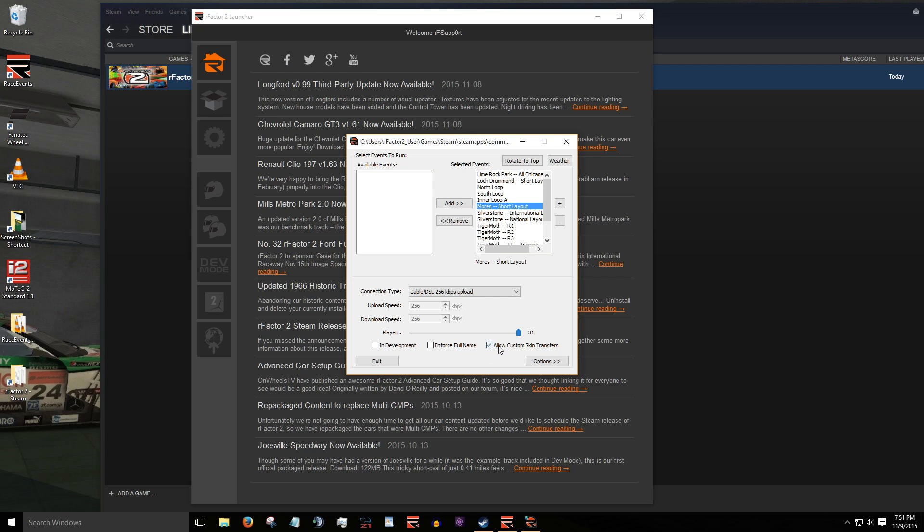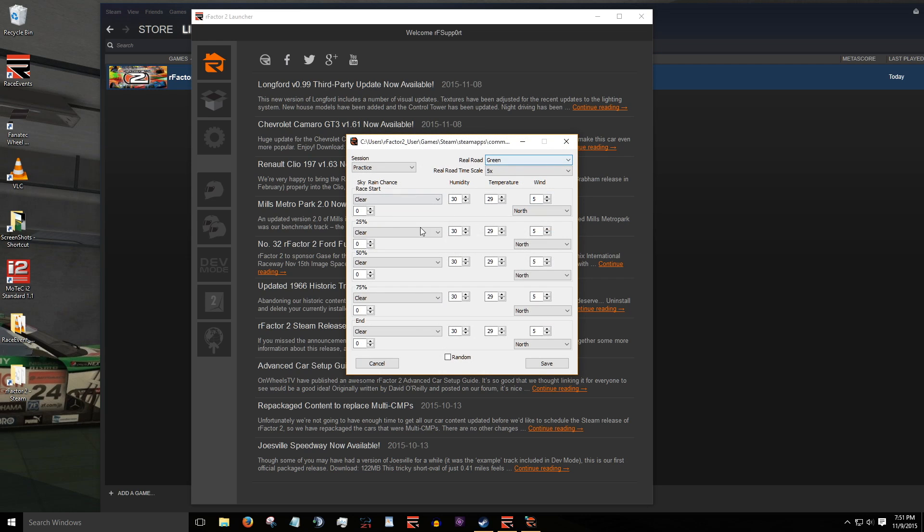Next to it, you'll see the custom skin transfer option. This is a nice feature of RFactor 2, which will make custom skins used by anyone joining your server visible to all others on the server. Lastly, the weather button in the top right lets you set dynamic weather conditions. Because there are extensive options in the custom weather configuration, we will cover weather settings in detail in another tutorial video. For the sake of simplicity, just leave weather as is for now. Click on options to advance to the final window.